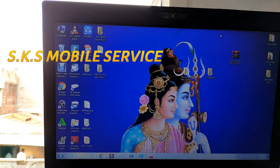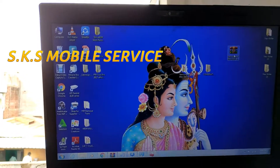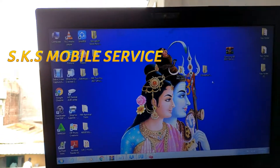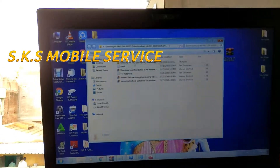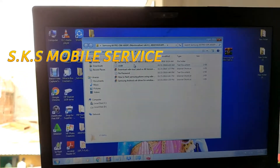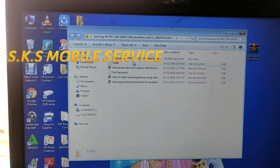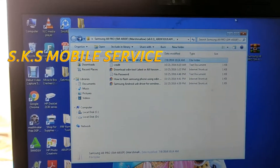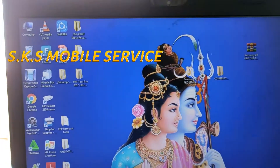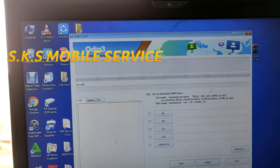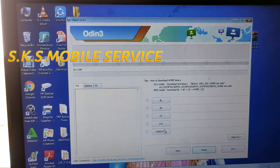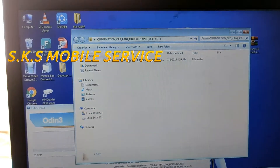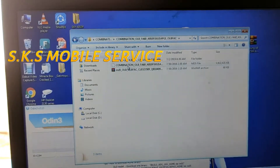If you want to get this software link, you can click on the description. So if you want to click on the file, you can click on the description. If you want to open this software, you can just use this file.